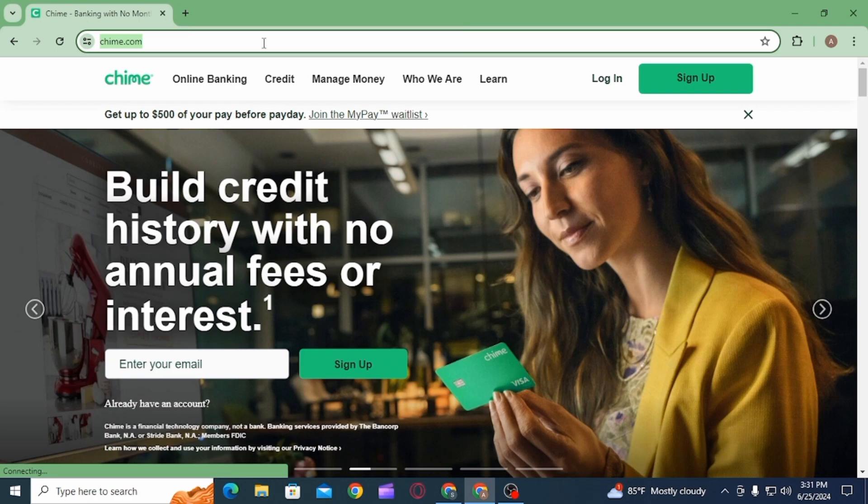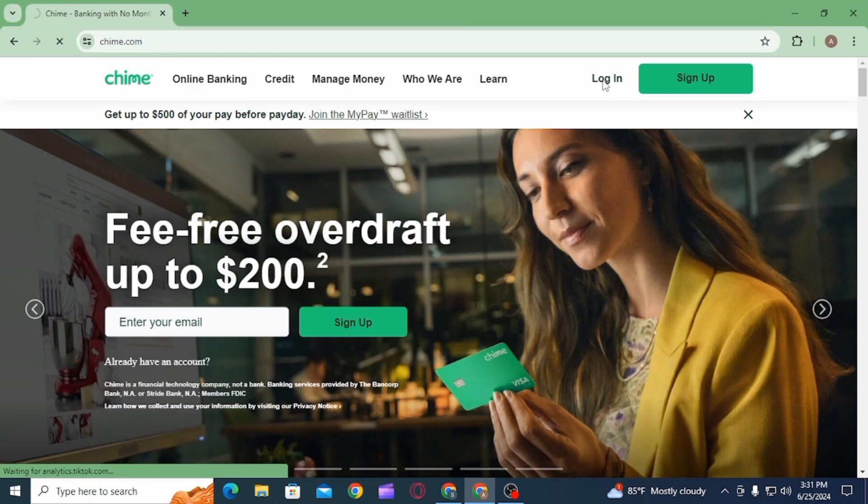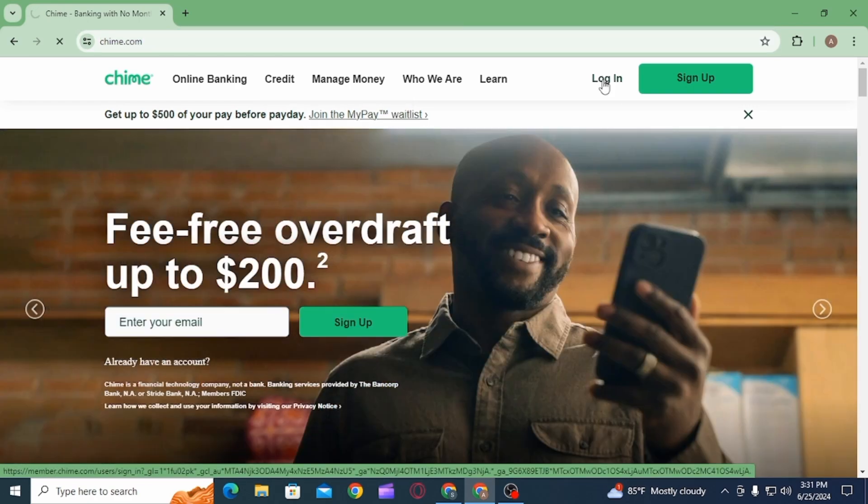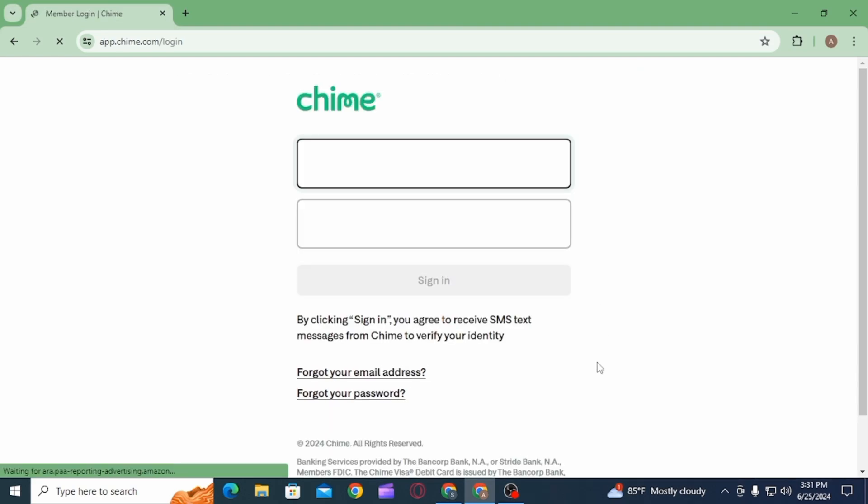For this, open up any web browser and head over to chime.com. Now click on the login option in order to log into your account. Now normally, if you know the password and your email address associated with your Chime bank account,